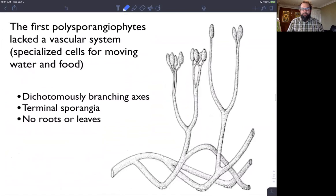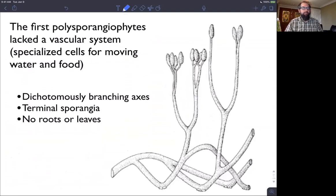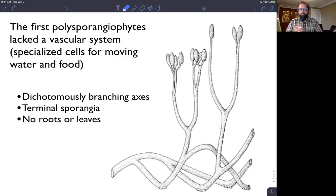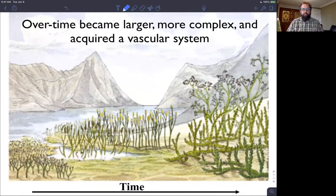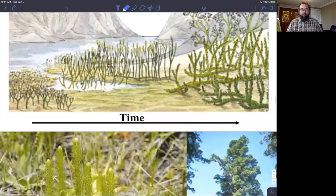Here's a reconstruction of the Cooksonia fossil I showed you in a previous lecture. I wanted to remind you that those first polysporangiophytes — things that actually had branching sporophytes — lack a vascular system. So they're still nonvascular plants, more similar to bryophytes, but they have these branched sporophytes. Over time, these became larger and more complex and acquired a vascular system, leading us from nonvascular plant lineages into vascular plant lineages.